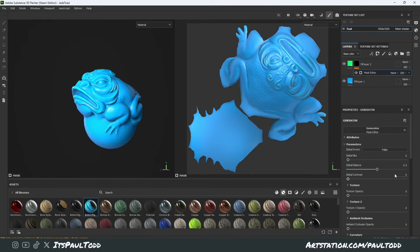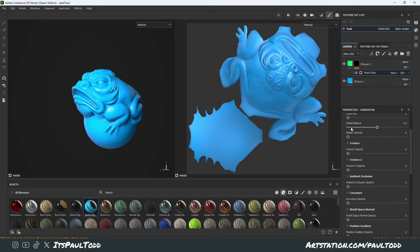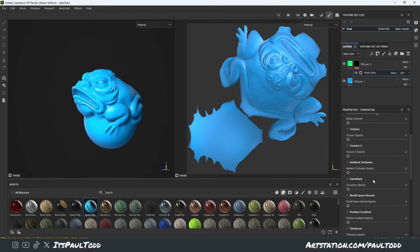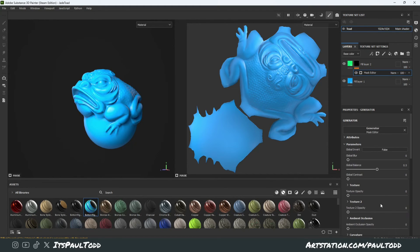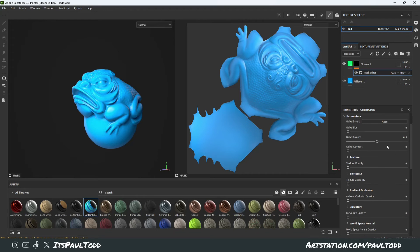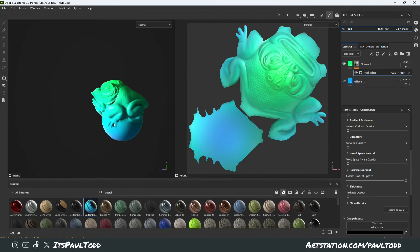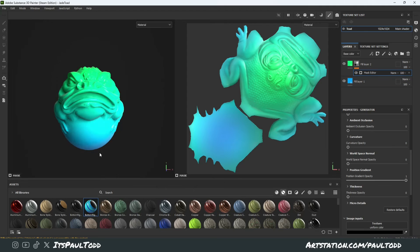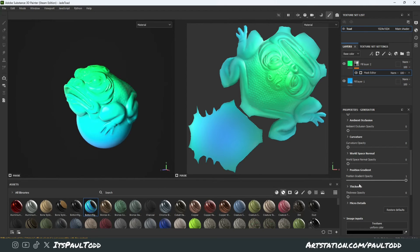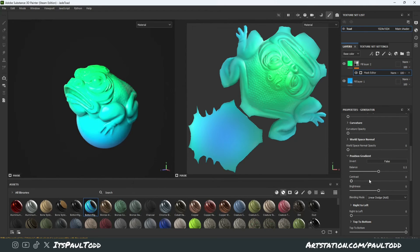We're going to add this in. We're going to get rid of any curvature or anything that's automatically applied. We've got loads of settings here. We're going to leave the global balance at 0.5. If you come down, we've got position gradient. If we change it, it's giving us that gradient in the y — up and down. We open this up and we've got even more properties we can play with: the balance, the contrast, and the brightness we can tweak in this one as well.